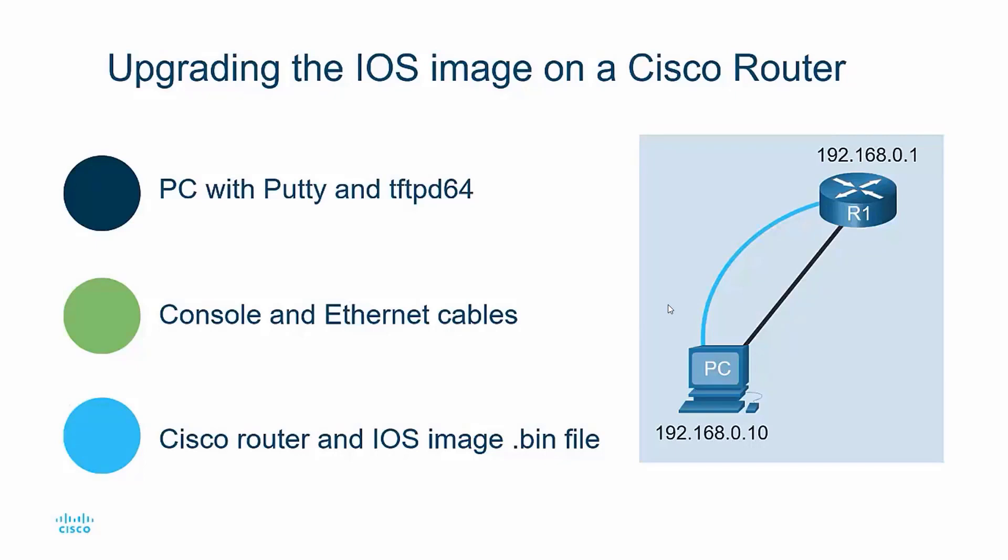You're also going to need a console cable and an Ethernet cable. And of course, you're going to need a Cisco router and the latest iOS image bin file from Cisco.com.